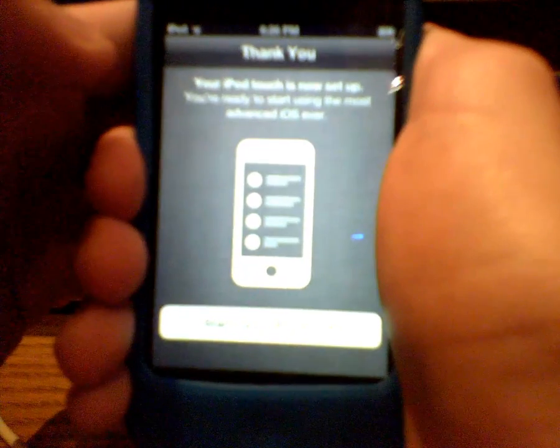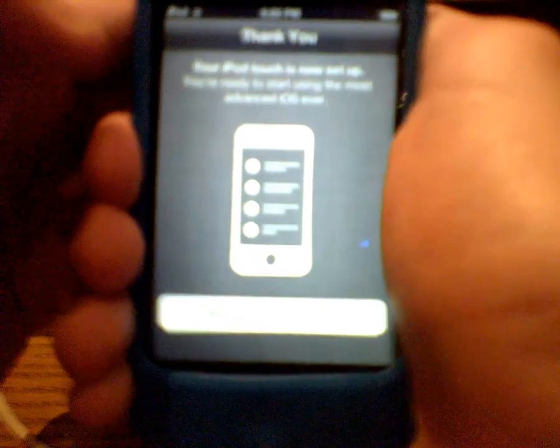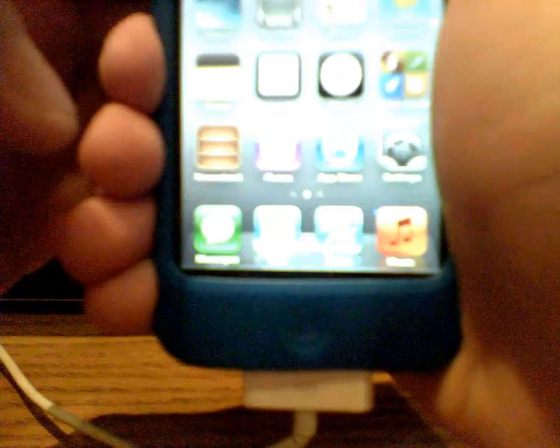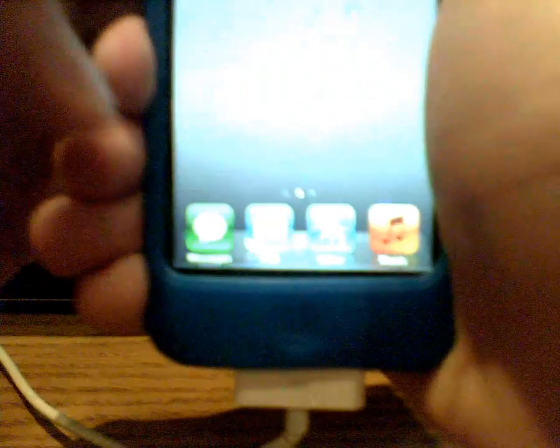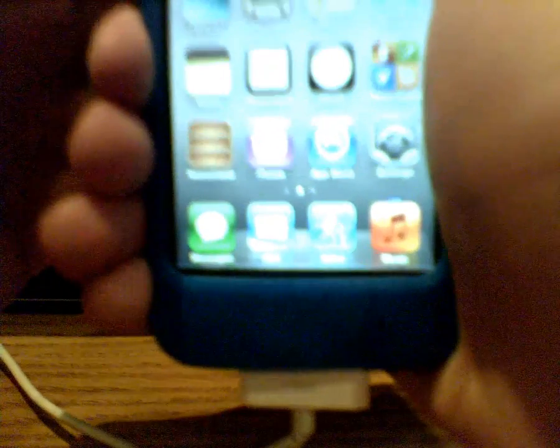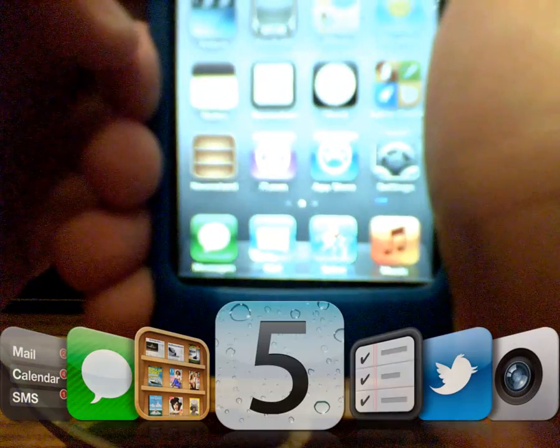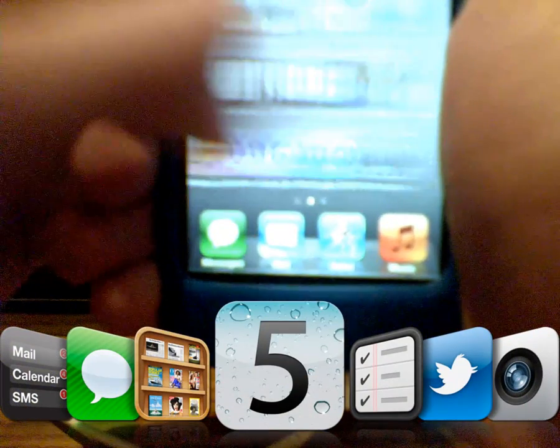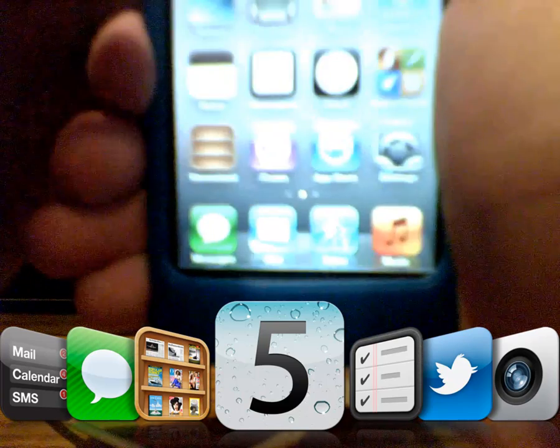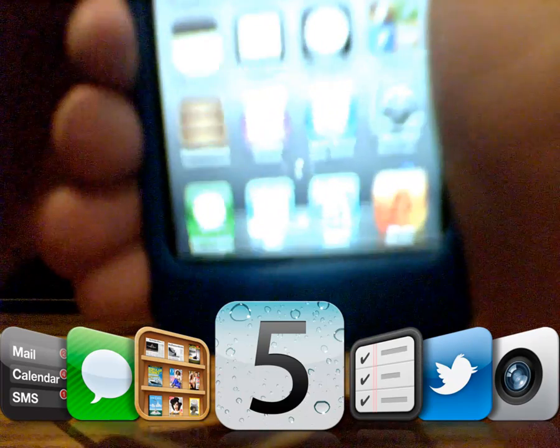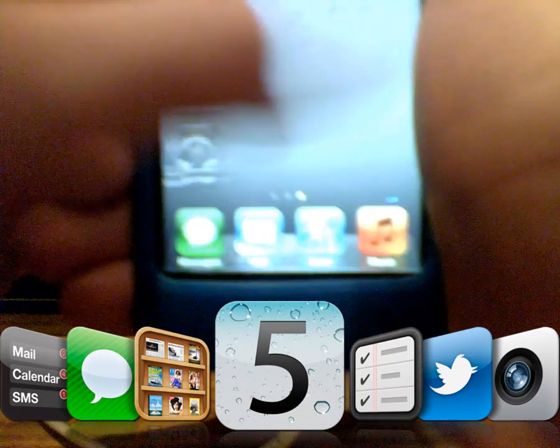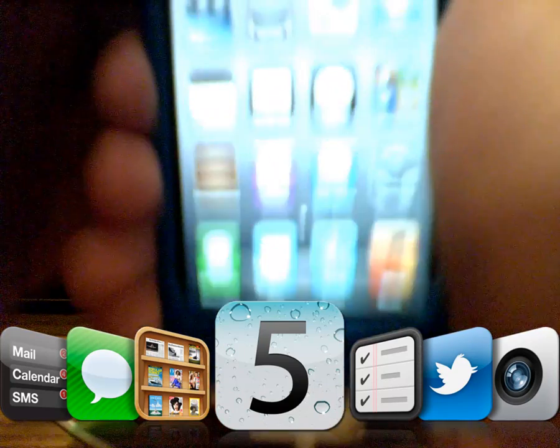Now it's going to say thank you. Your iPod Touch is now set up. You are ready to start using the most advanced iOS ever, which is true. So you click start using iPod Touch, and voila, you are into the new screen of iOS 5 with new apps and old apps, and there you go. Now you have iOS 5.